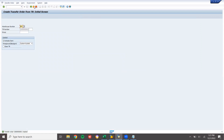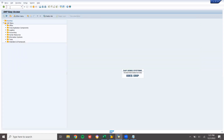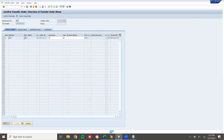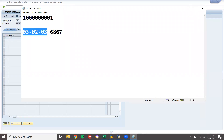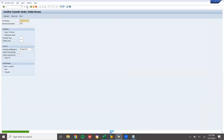Save. Now come back. Go to LT12 for confirmation. Press Enter. This is confirming - see, it is going to get stored. Quantity 10 is going to be stored in bin 6667. Now save it. I have confirmed the transfer order.